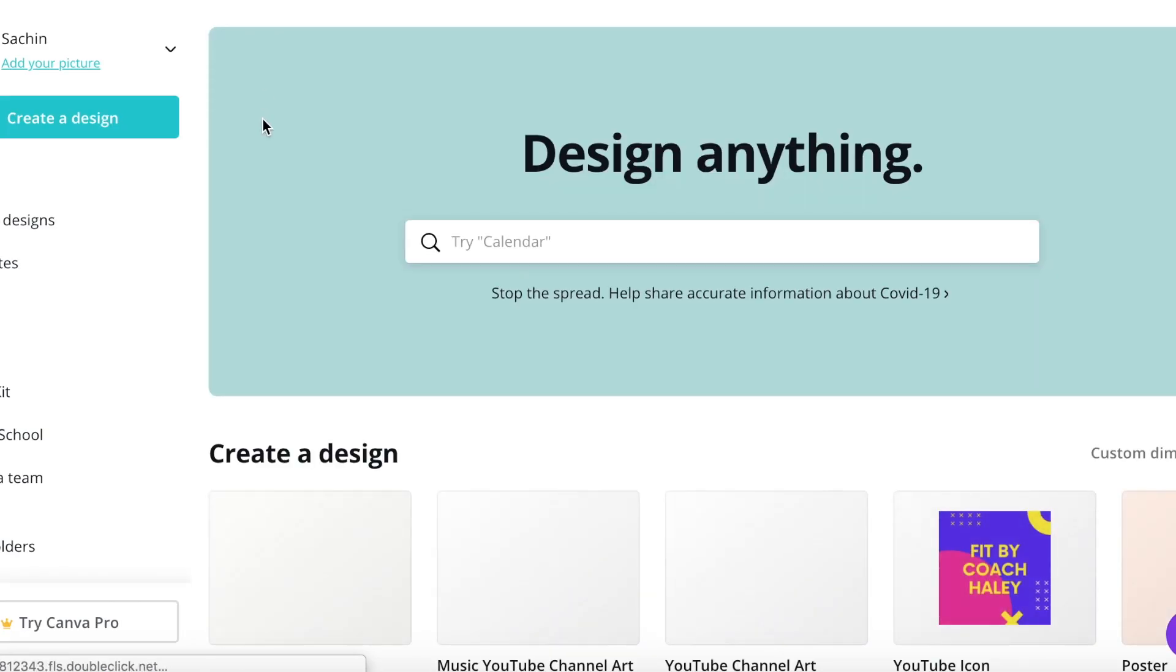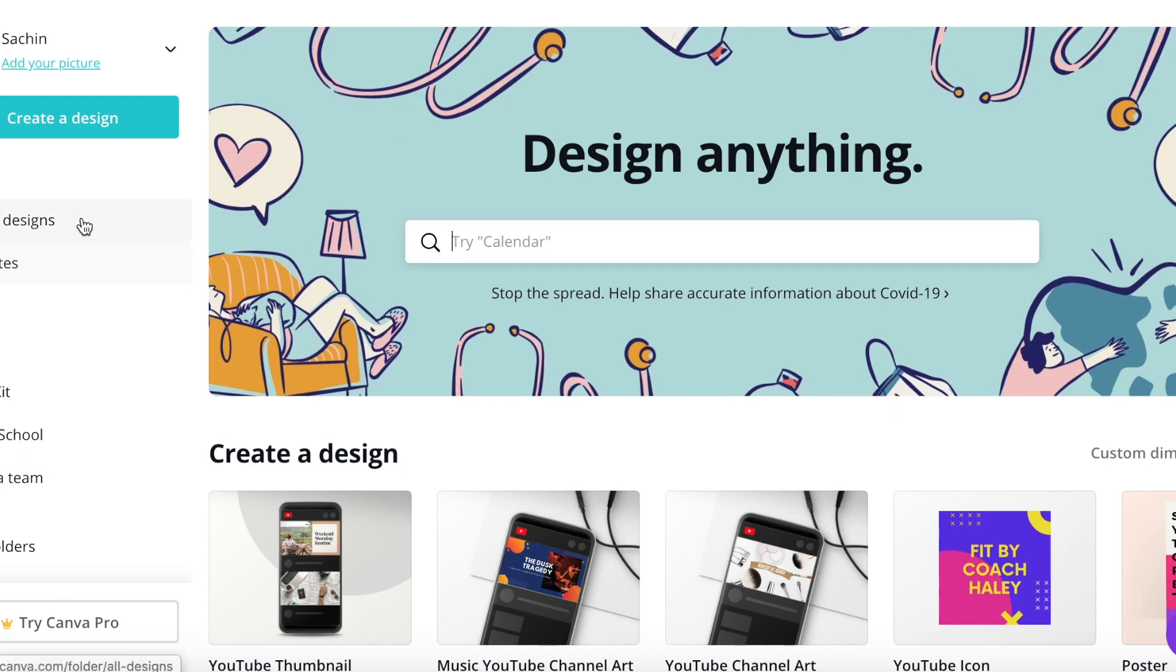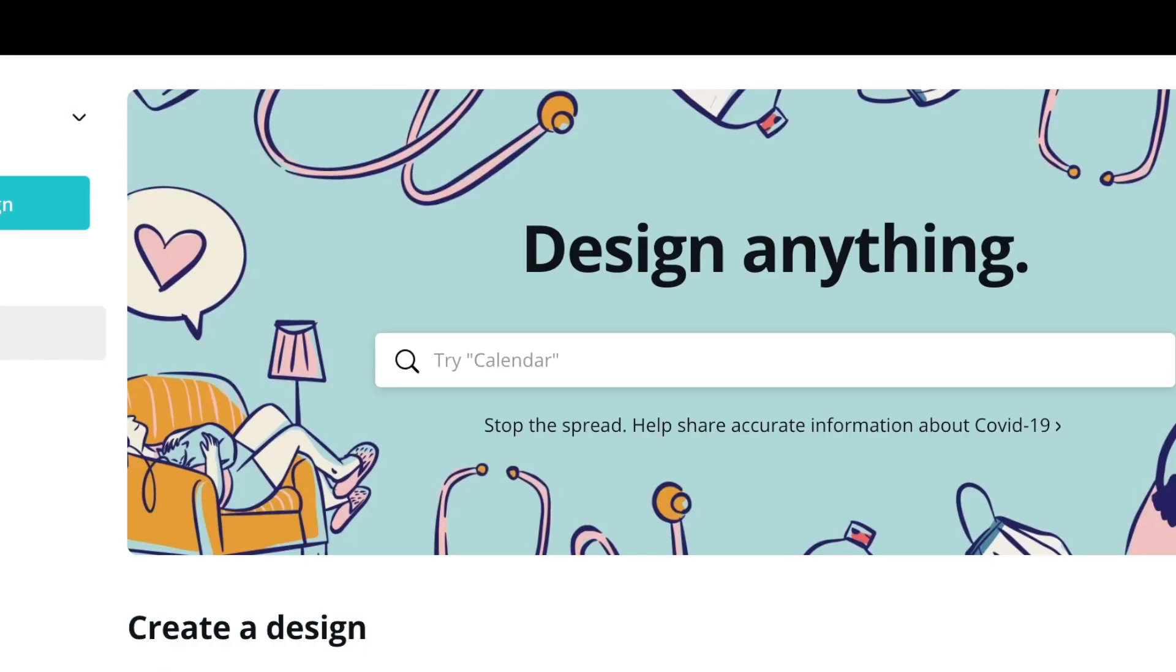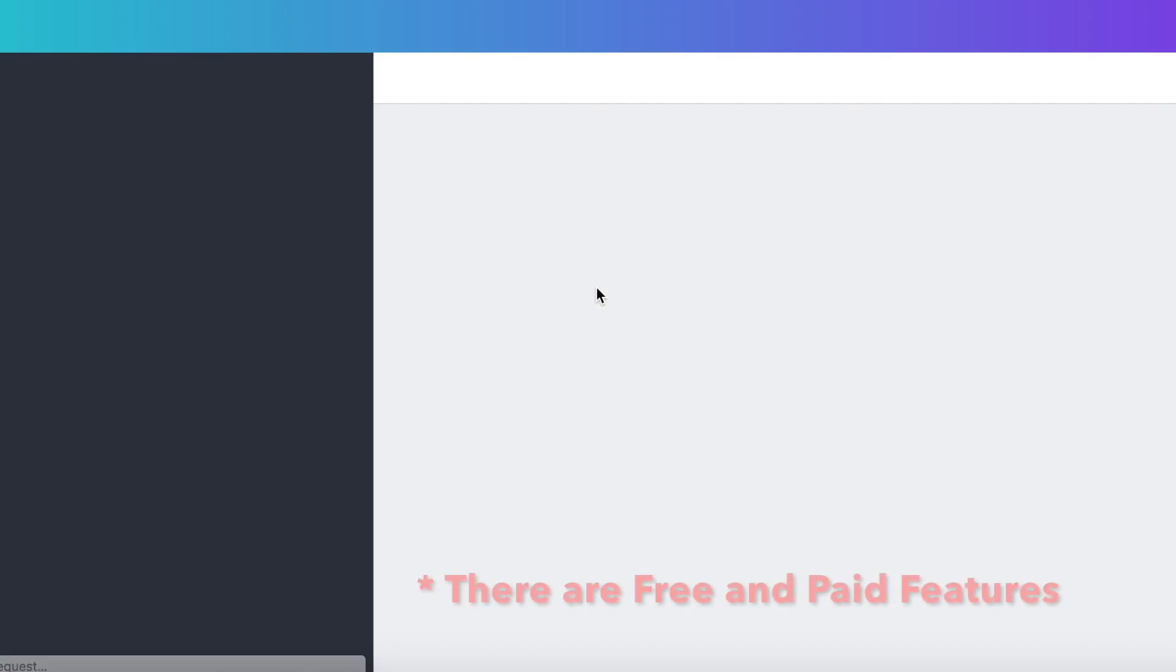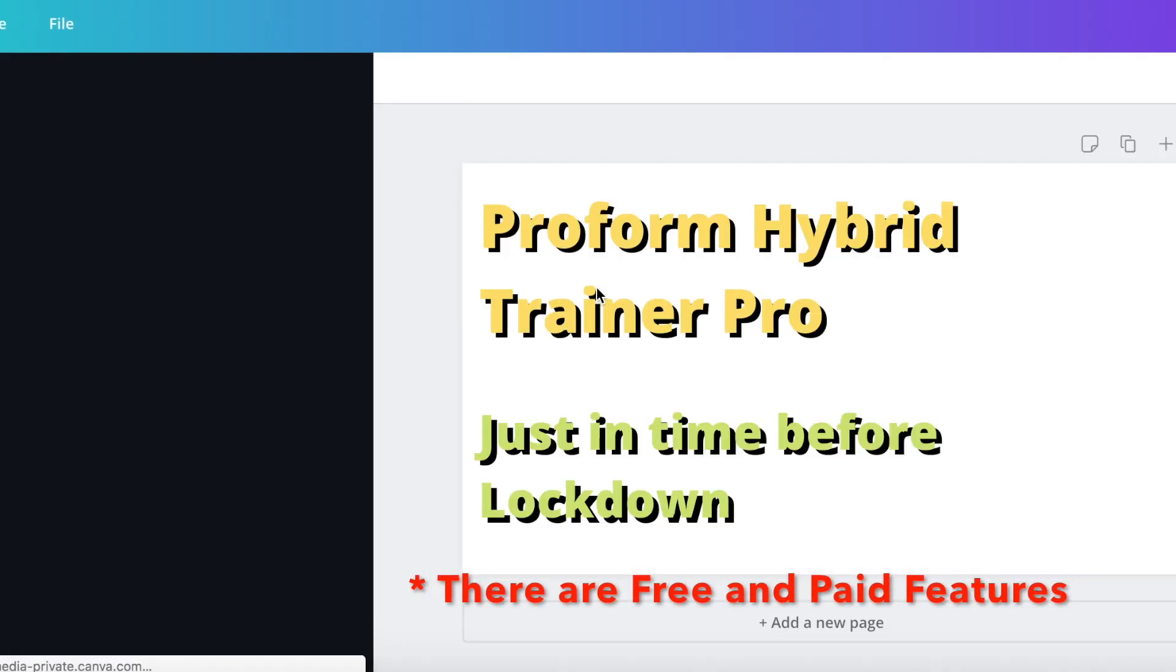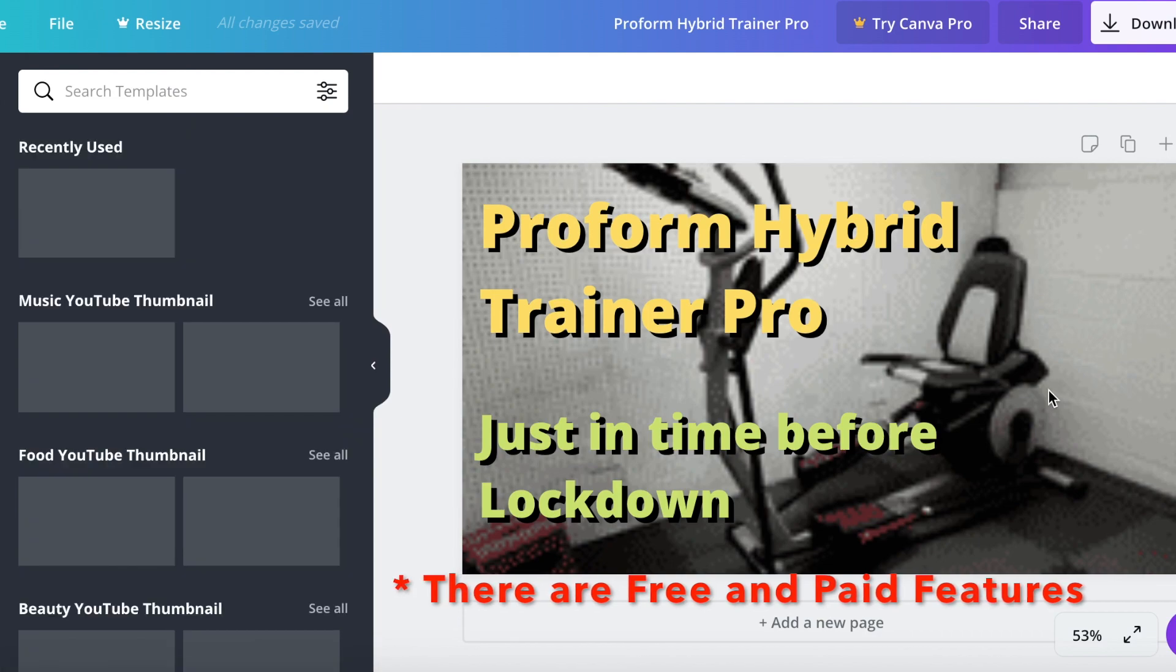So alright, this is canva.com. Here you can come and on the left side they have this menu. I keep all my designs here. I use this for both YouTube channel art and also for my thumbnails. So here you see this icon, I just showed you this one and this is where I did it.